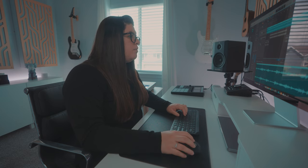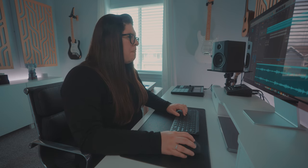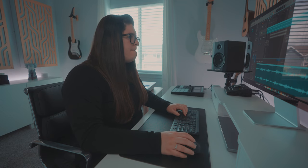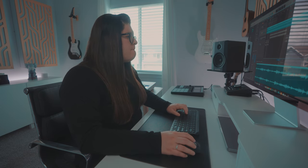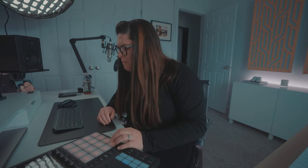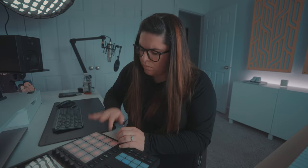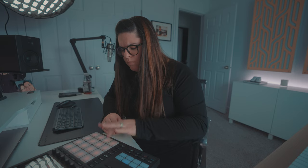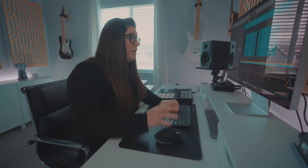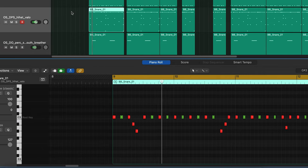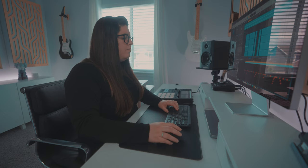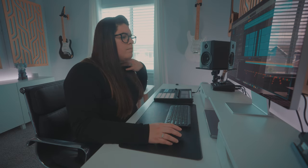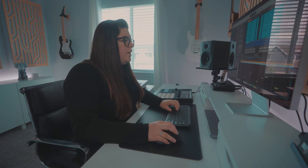Here's what it sounded like before versus after all the processing. Then we added some hi-hats and an 808.